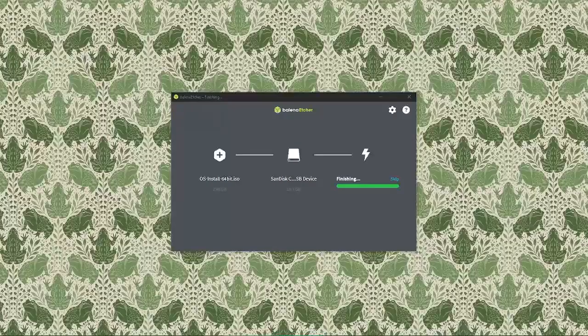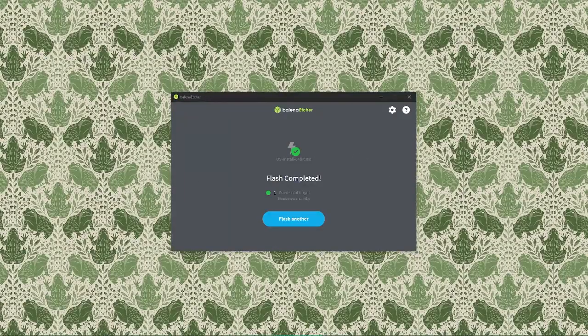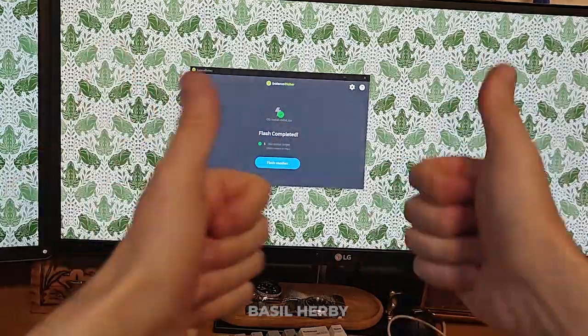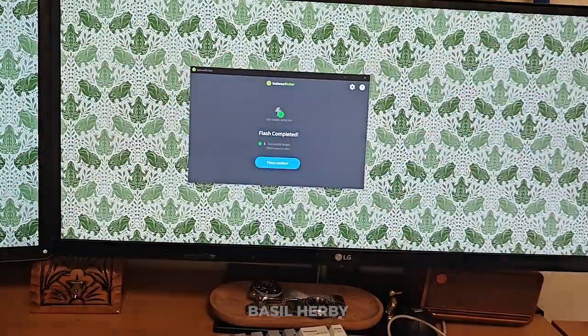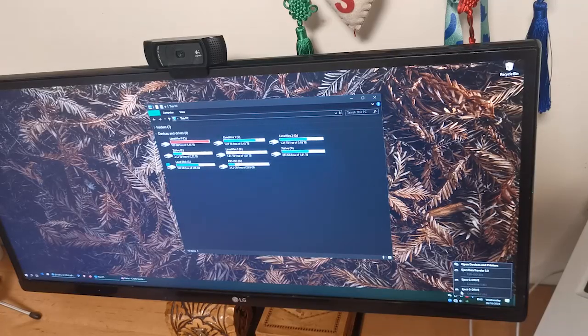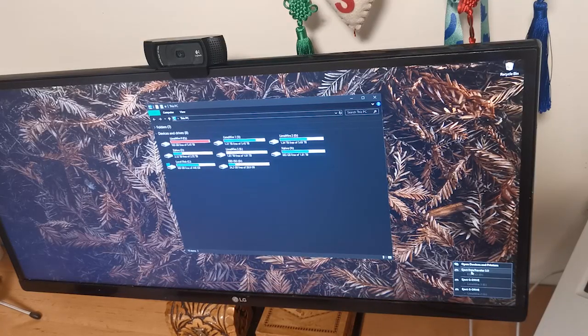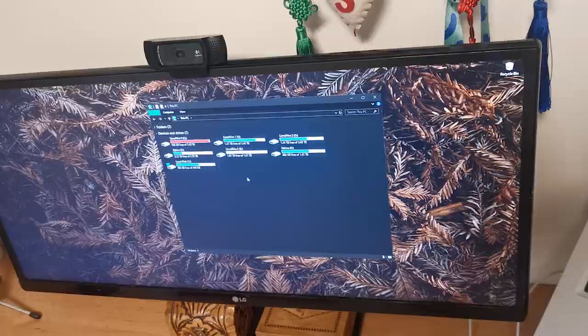Once the process is done we'll see a flash complete message and Etcher will notify us that the USB drive has now been flashed with the ISO file we downloaded earlier. This means our USB drive is now ready to boot our OS. We can now safely eject the USB drive from our computer and we're all set ready to use it for installation.